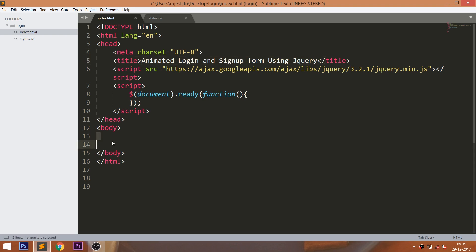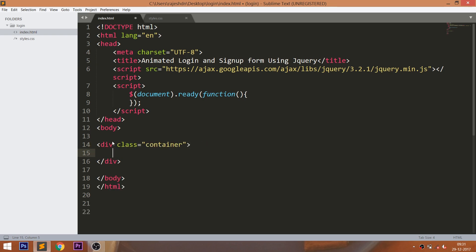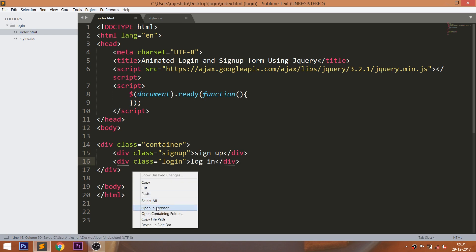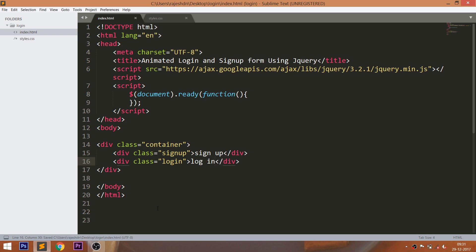Let's get started with the HTML structure. First, create the container div, and within it consider two divs with login and signup classes, which are used as buttons for toggling between the login form and signup form.